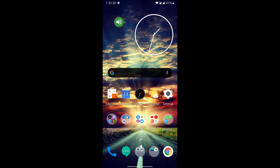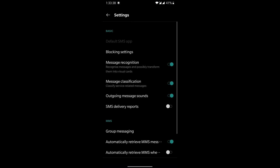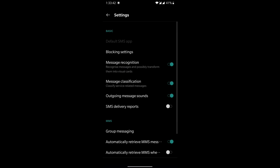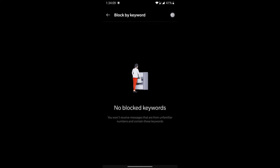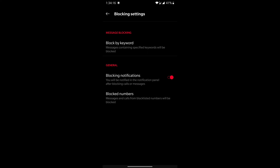A new feature in the SMS section is keyword-based message blocking. Go into Messages settings, then Block Settings. Here you can block messages by keyword — if you want no messages from a particular brand or contact name, add it to the keyword list. Press Add, enter the keyword, and any message containing that keyword will be blocked entirely. You won't see those messages and won't be disturbed by them.